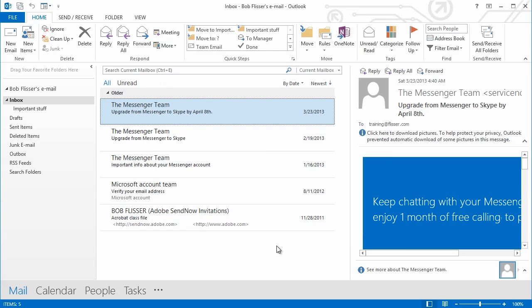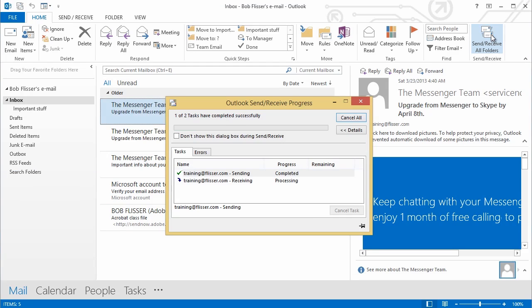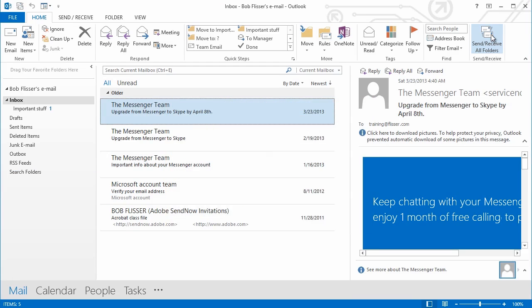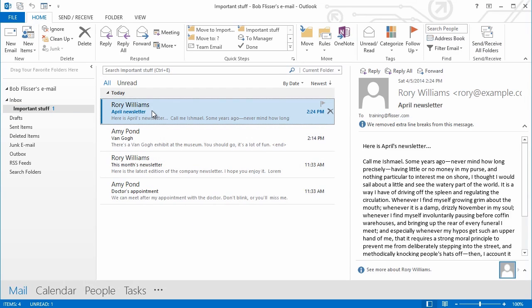And what happens when we have a new newsletter coming in? So my friend Rory just sent me another newsletter. And messages are coming in. Look at that. There's another number one there. Let's see what that might be. And there is this message with the word Newsletter in the subject line. So it automatically got pulled into Important Stuff.